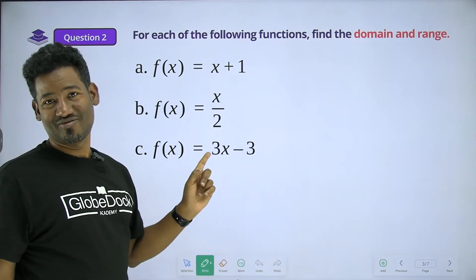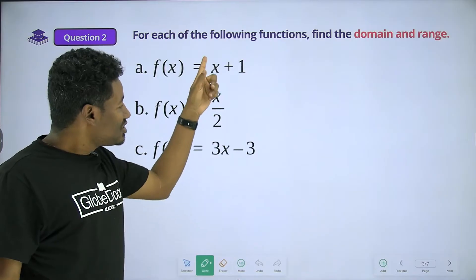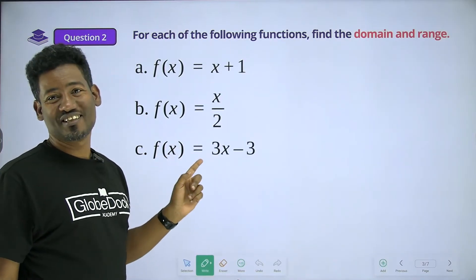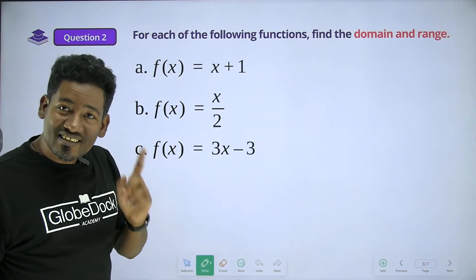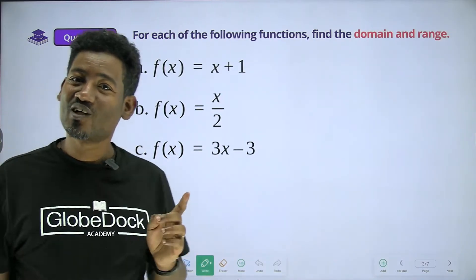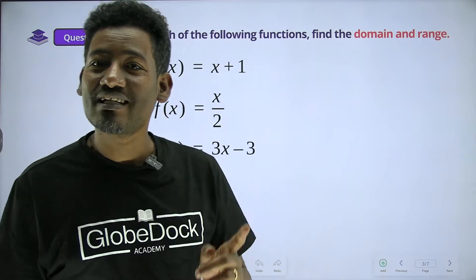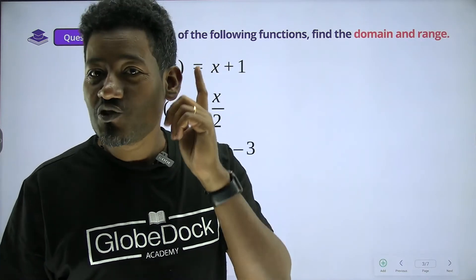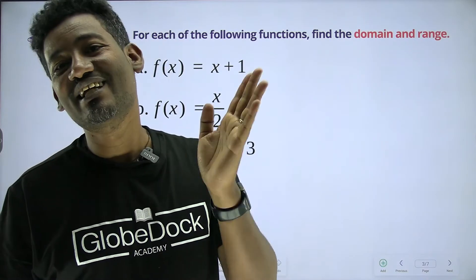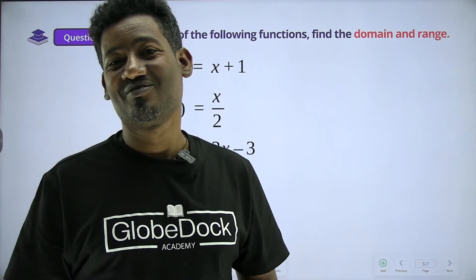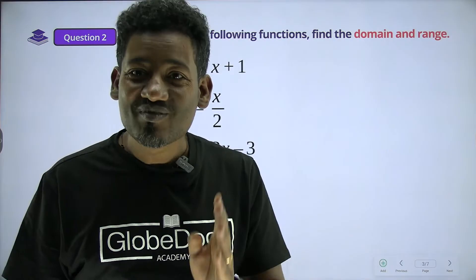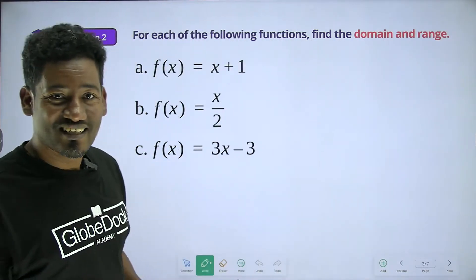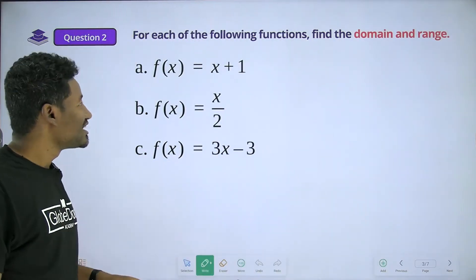Linear function. Domain, range, or real numbers. Domain, range, or real numbers.